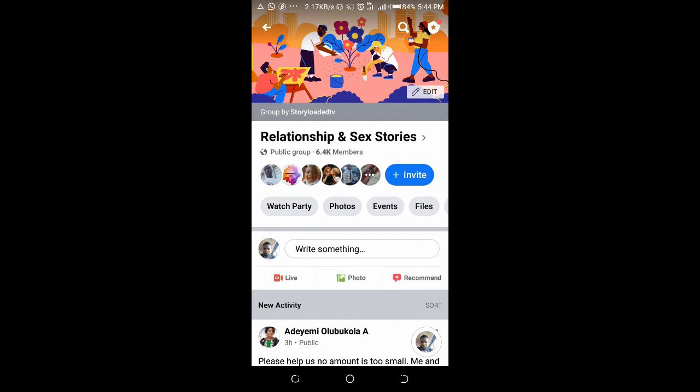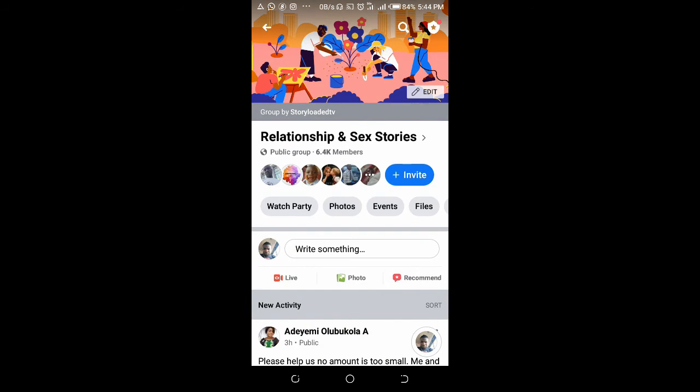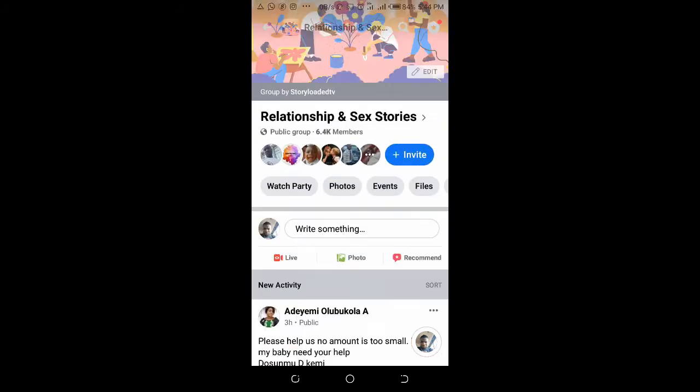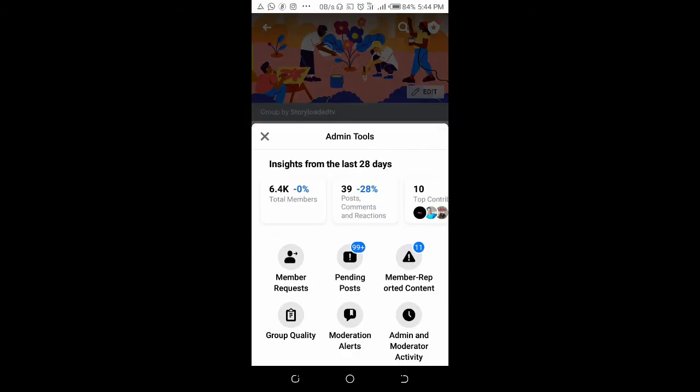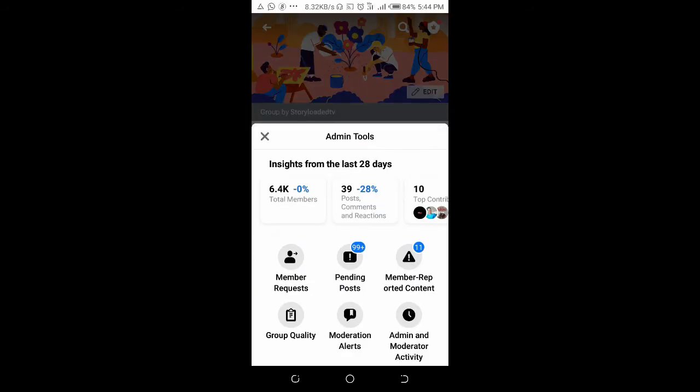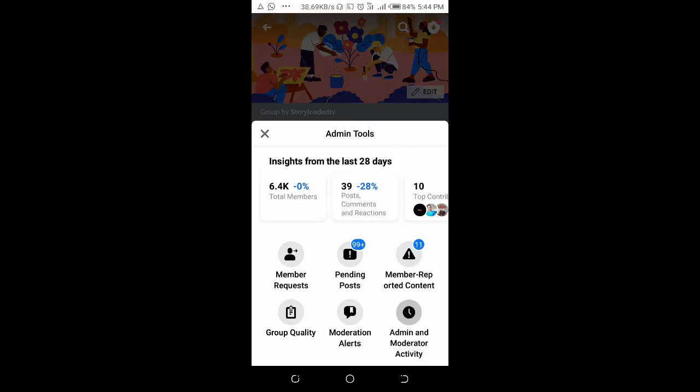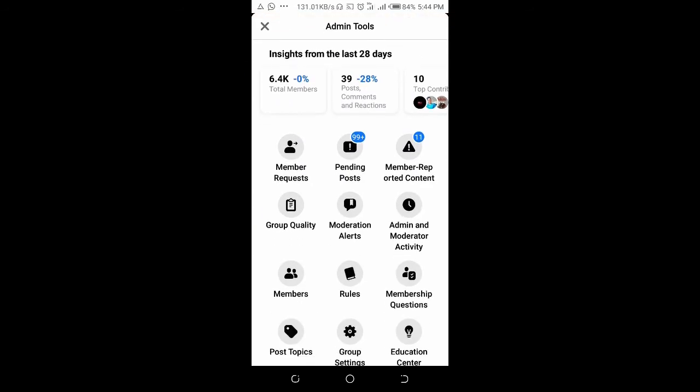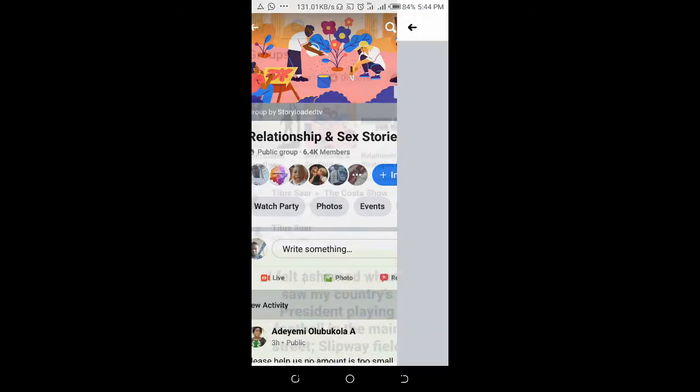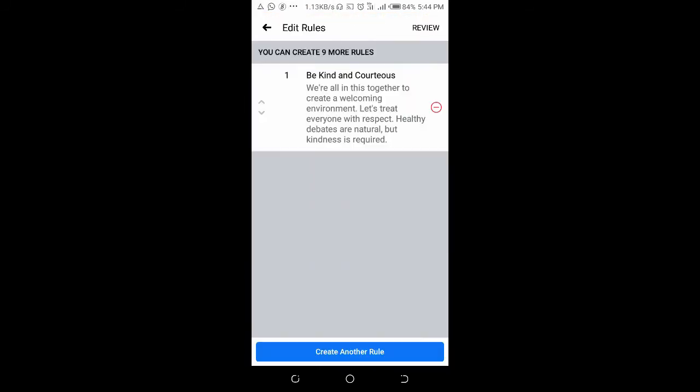The rule has been created, which is the first one out of 10. You can add more by clicking on the menu, then click on rules. As you can see, this is the one we just published. Now click on create another rule.